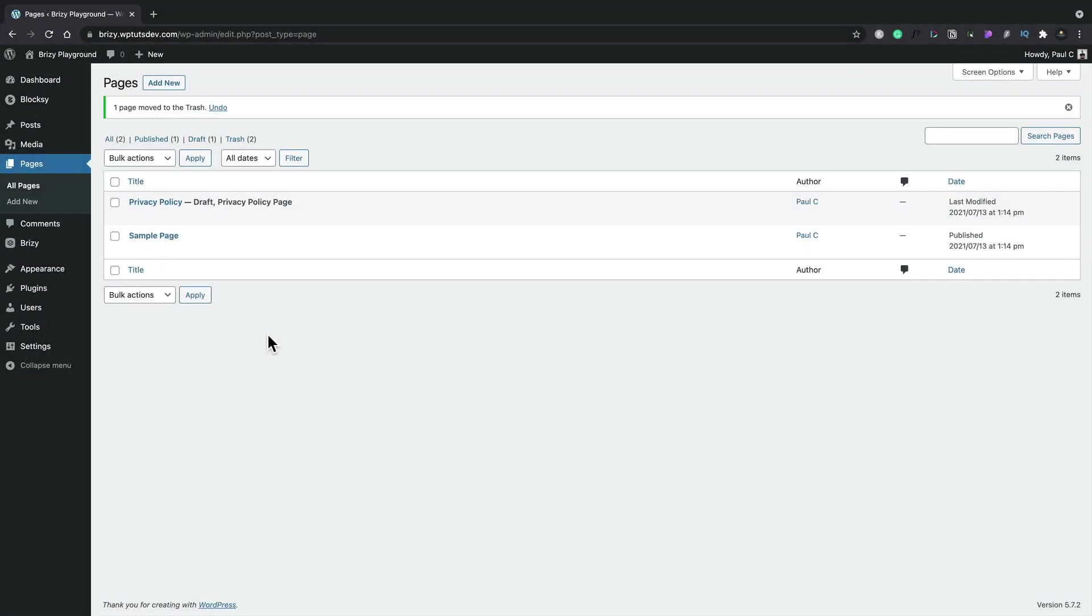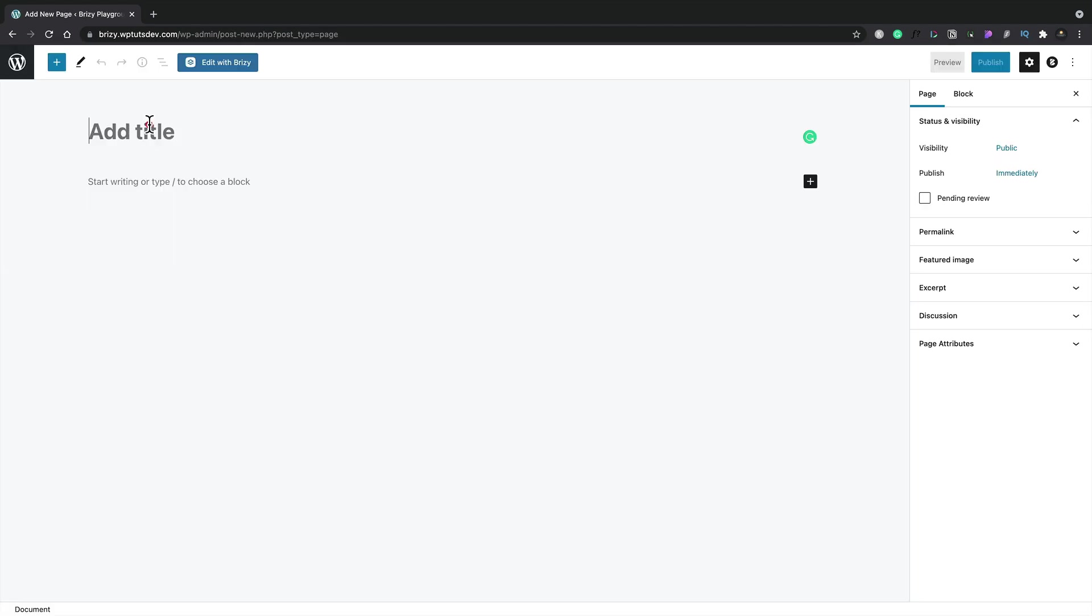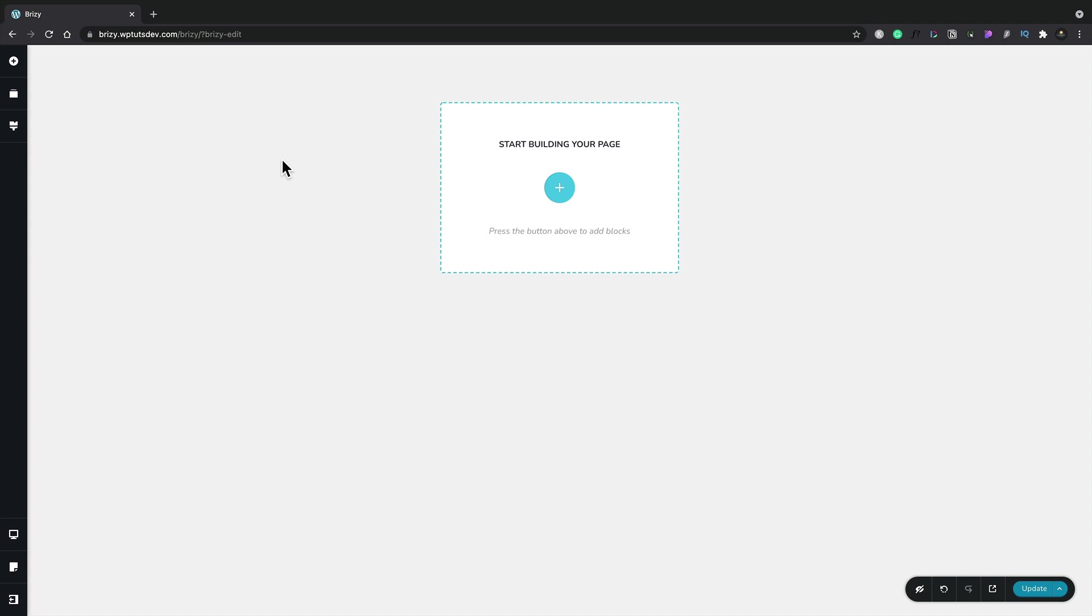In this video, I'll show you how to get started quickly with Brizzy. First, let's create a new page, give it a name, and click publish. Let's start by adding a new block.